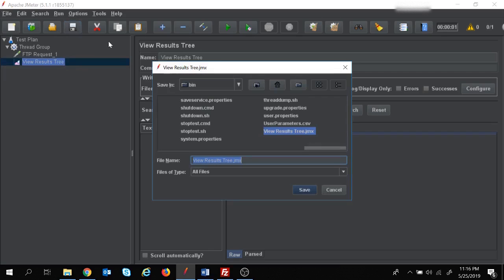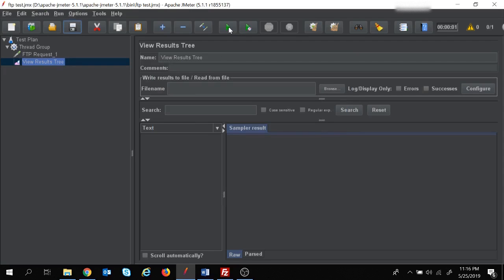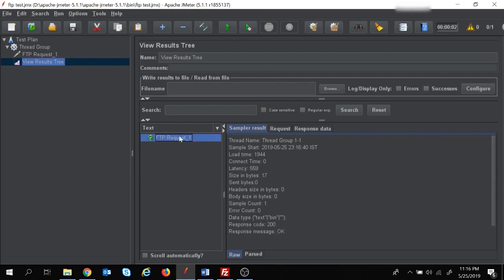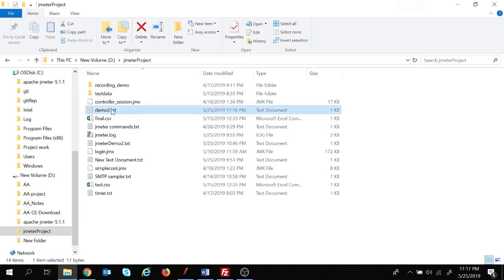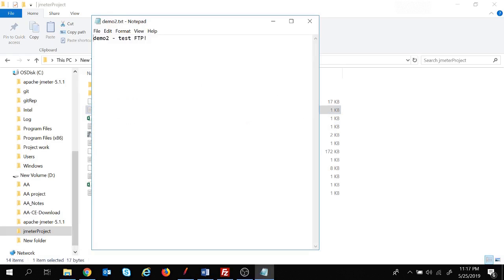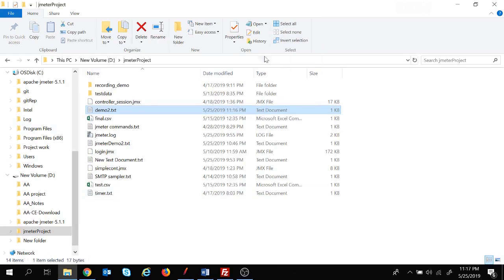I've added a listener and let's save this file as 'FTP test' and do the execution - click on Start. The request got executed. The sampler result shows response code 200 and response message OK. Let's check whether demo2 got created in my local system - this is the demo2 which got created, and if you open it we have 'demo2 test FTP'. My test is successful.